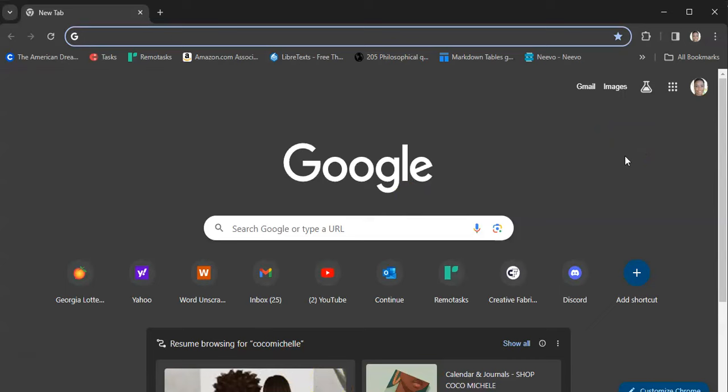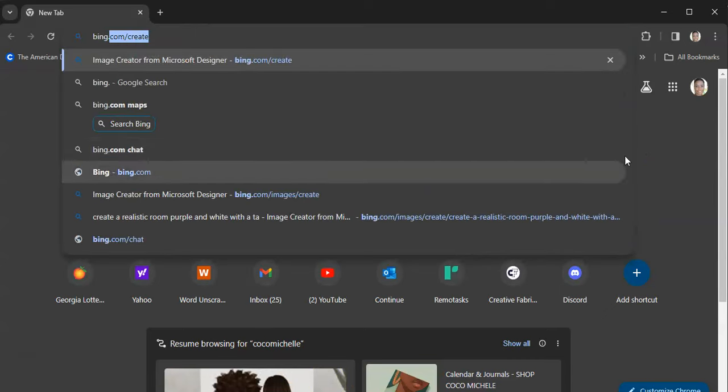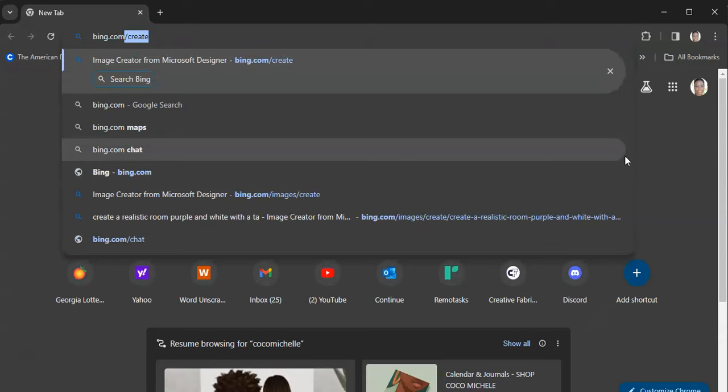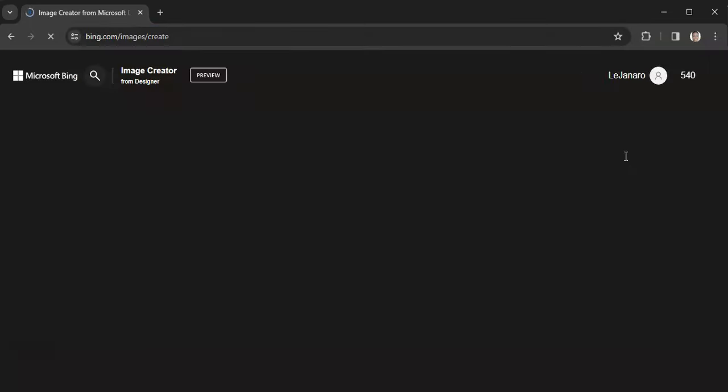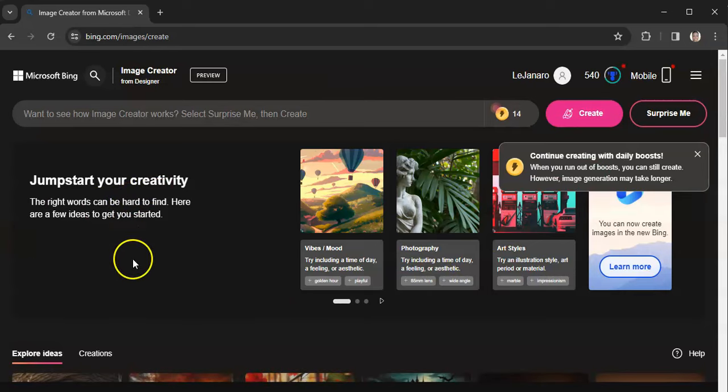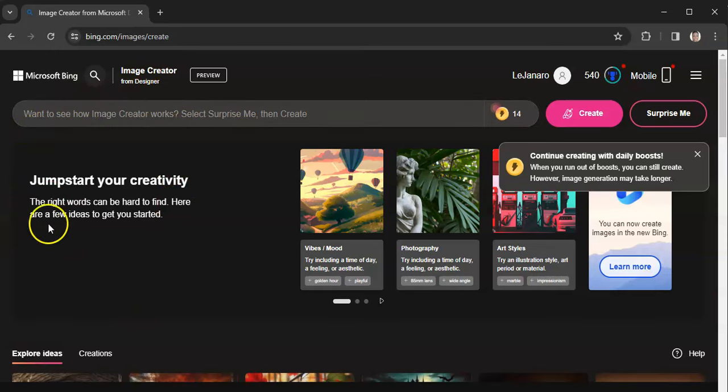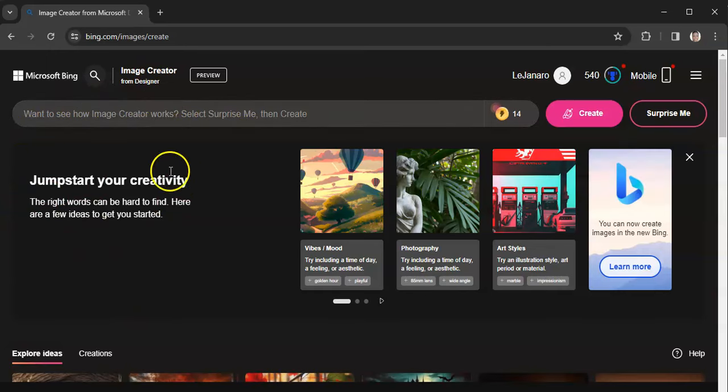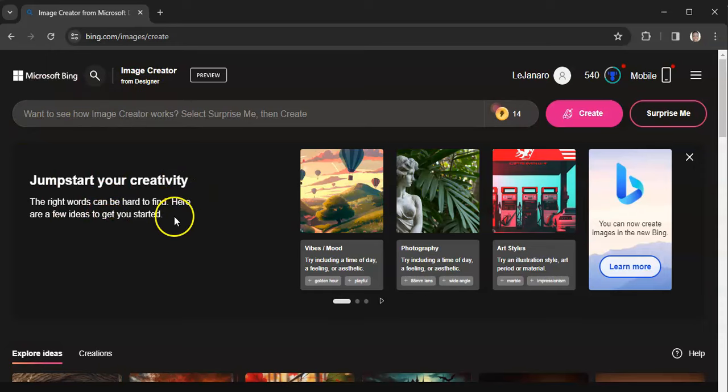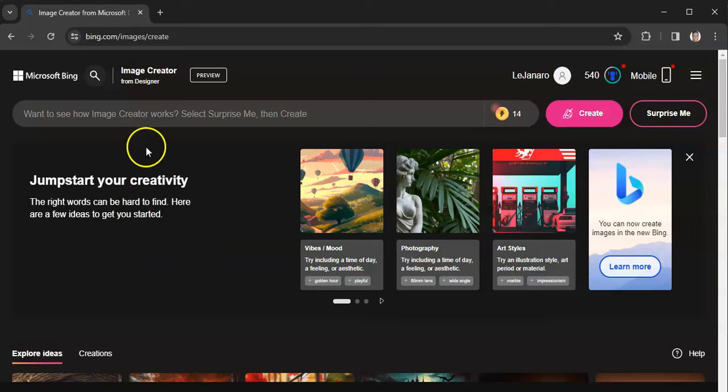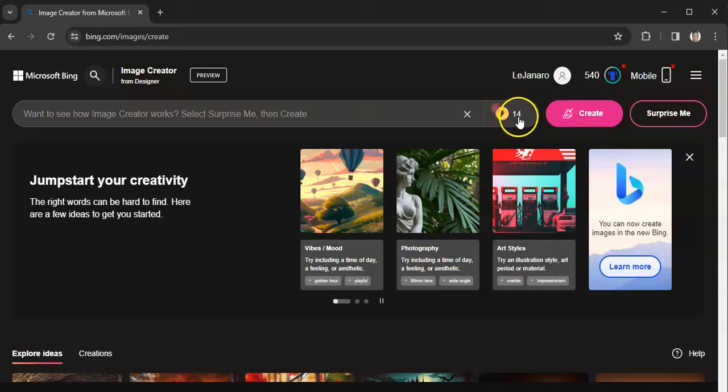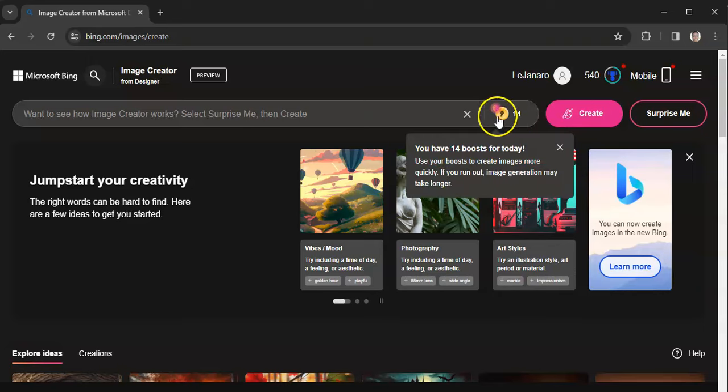You may have a Cricut or a Silhouette machine and you just want to have fun and make some images. I want to show you how you can do that for free. But again, Bing, you do not have commercial rights on Bing. You can't sell what you create, but you can definitely use them in your planner.